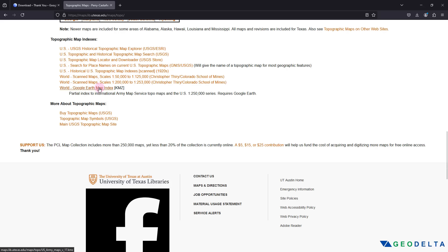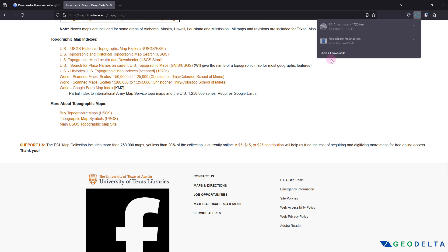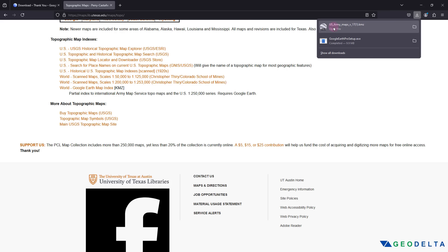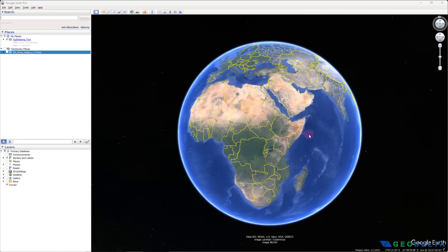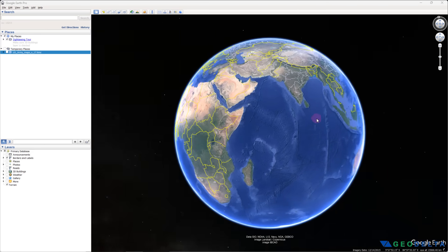Clicking on this will download a KMZ file called US Army Maps Version 17. It will automatically detect that you have Google Earth Pro configured and will open using Google Earth Pro, just like this.